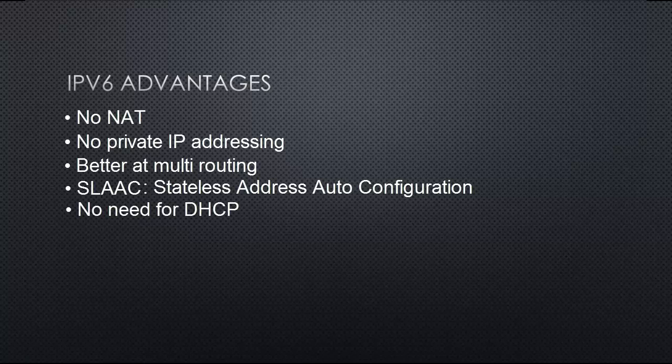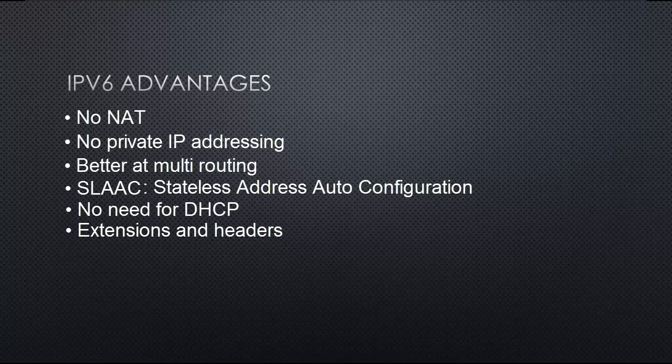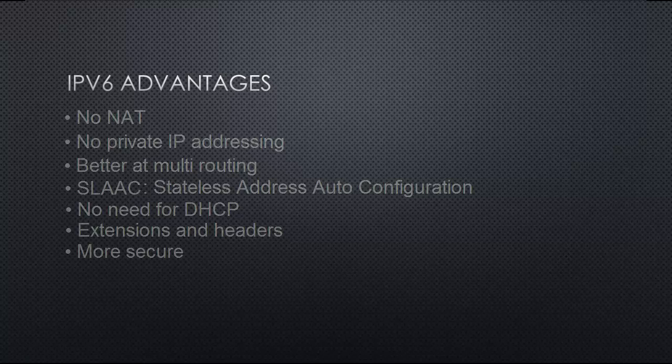Also, the extension and headers of an IPv6 address have no limit lengthwise, while an IPv4 address has a maximum of 40 bytes. This is a huge improvement and an IPv6 address is also more secure because it's a lot longer than an IPv4 address and it's almost impossible to guess.